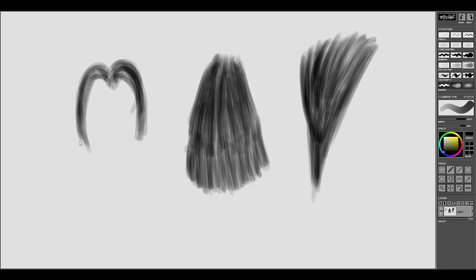Now this is turning into more of a vlog than anything else or whatever you want to call it. So yeah I don't know what hairstyle I'm drawing here.